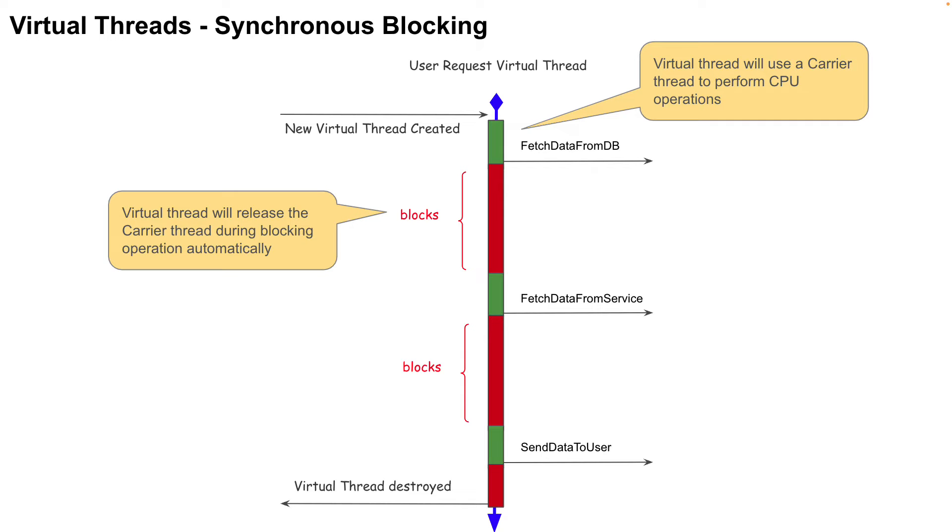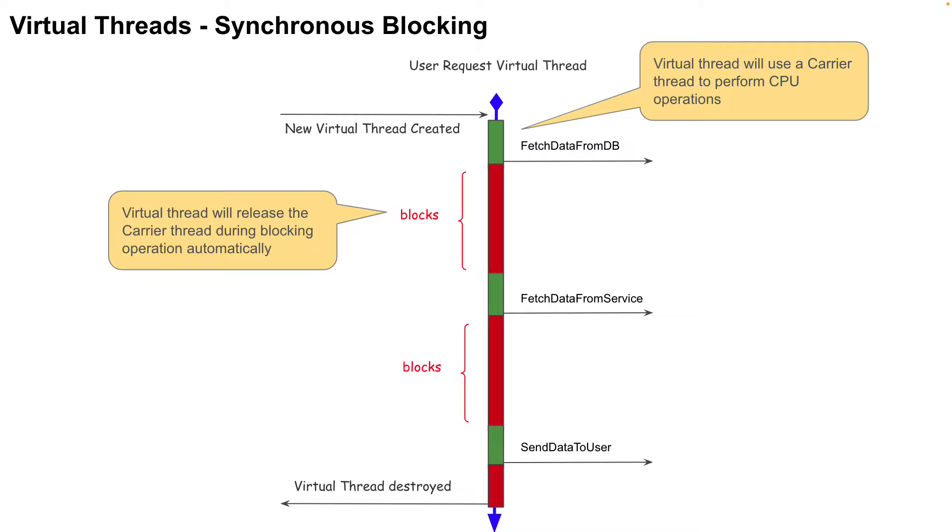Now in an application server, developers now have an option of using a virtual thread for the user request. The result of this is that the developers can use the same imperative style development as before, and yet achieve the scalability benefits that they get when using the reactive pipeline without the unnecessary complexity.